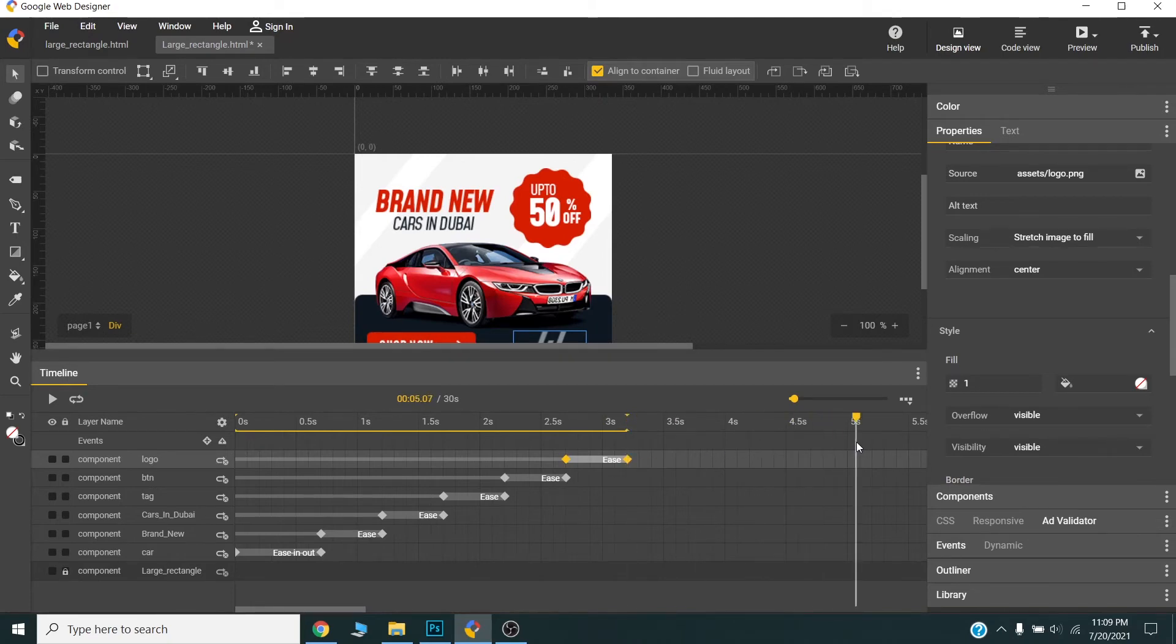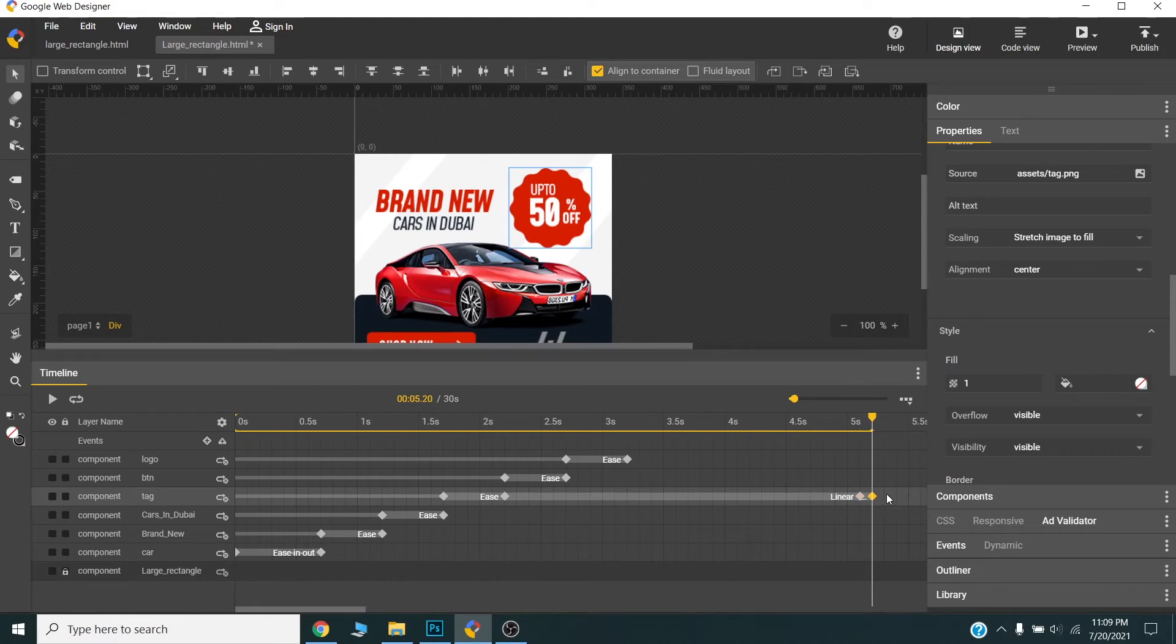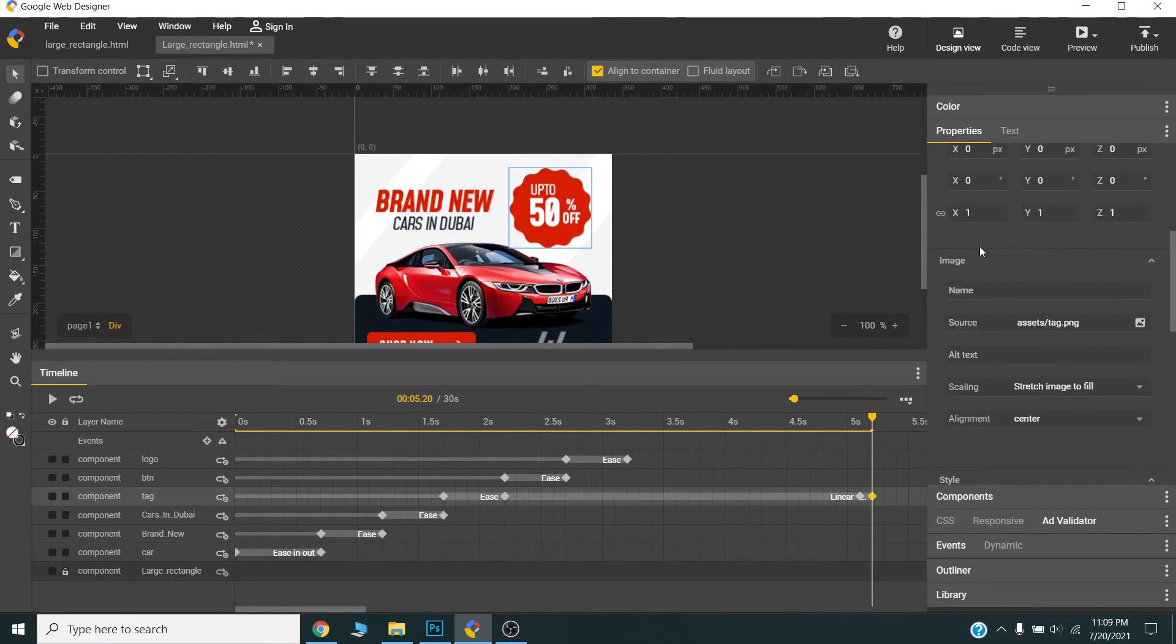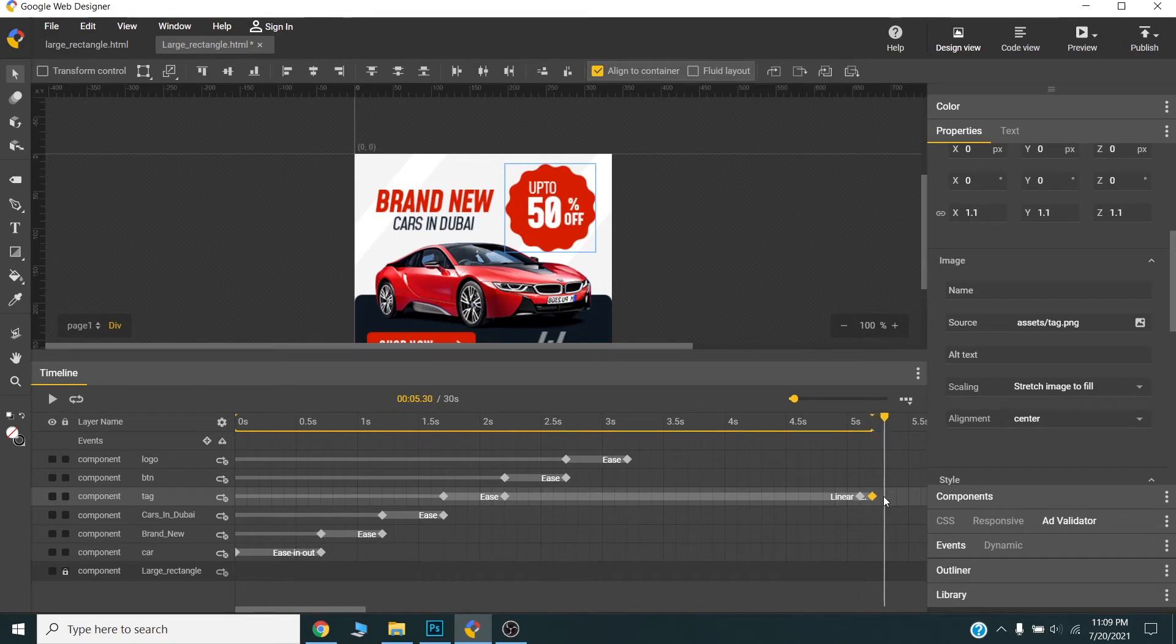Around five seconds. At three seconds I will make this bubble effect here. Scale 1.1 then once again.